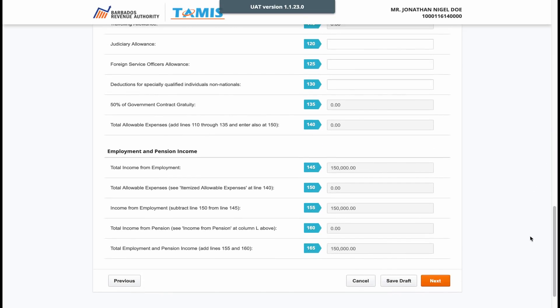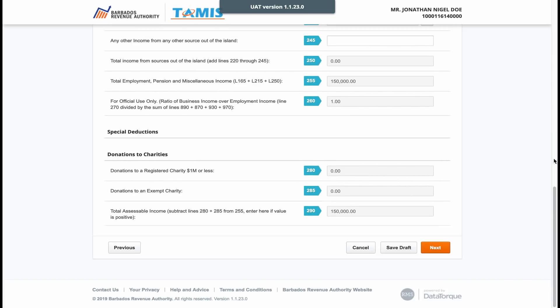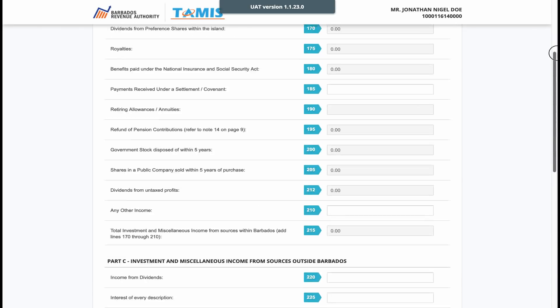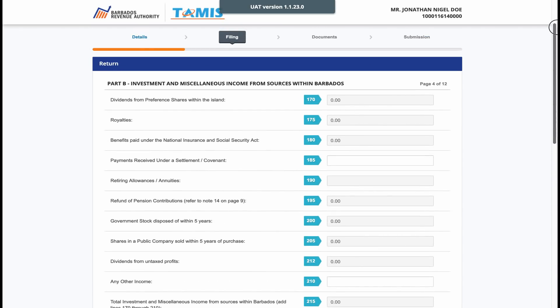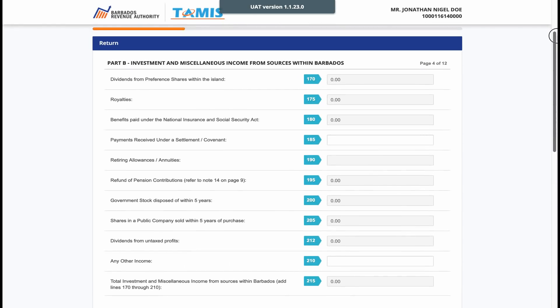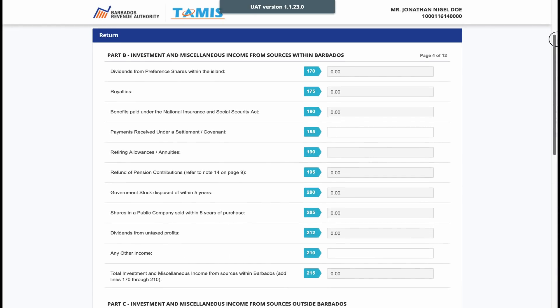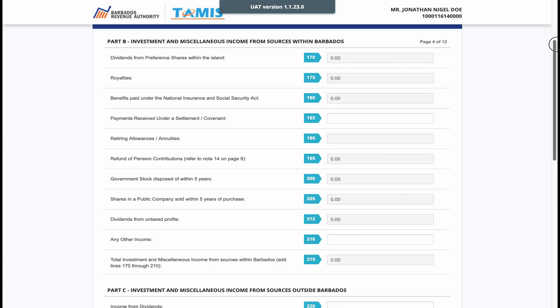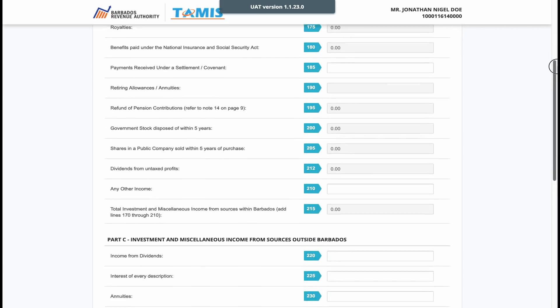Please fill in any other fields that pertain to you and move on to the next page. On the investment and miscellaneous income page, make sure you enter any income you received apart from your employment, such as royalties, stocks, and any other possible investments.